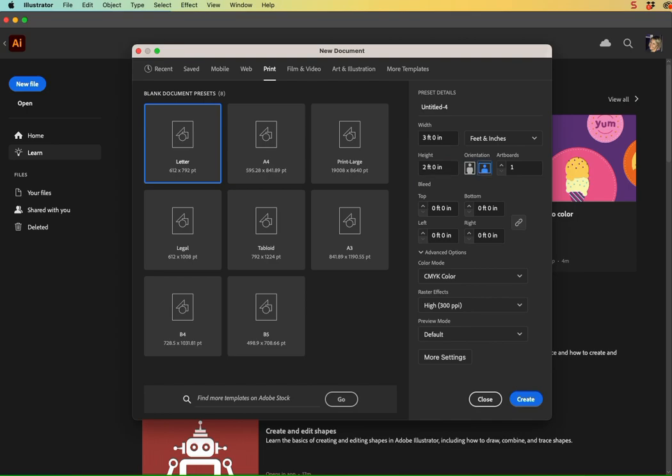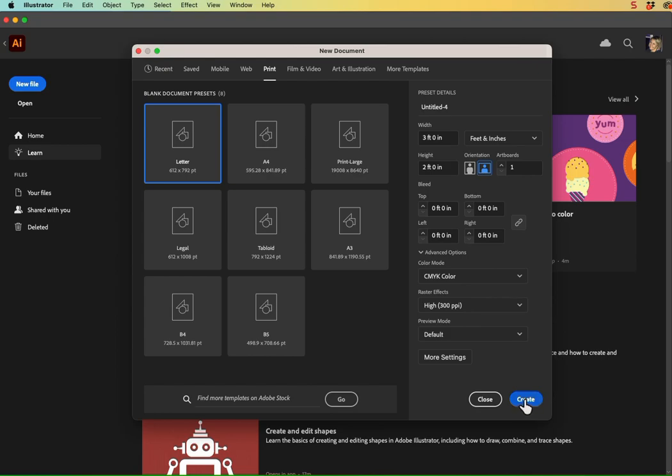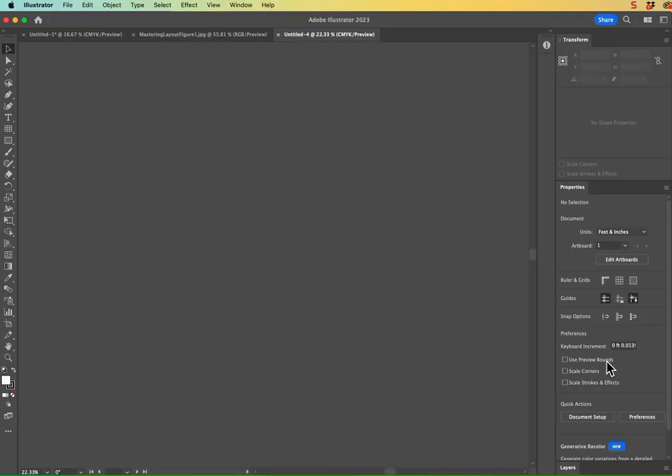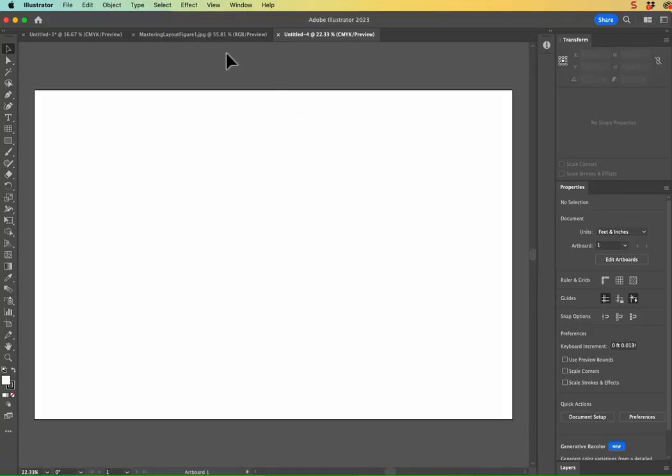And then for my orientation, mine is going to be a landscape orientation, but if yours is taller, obviously, choose the portrait orientation. I don't need any bleeds for mine, but if your printer specified that they needed bleeds, then go ahead and please enter those here and then hit create. Great.